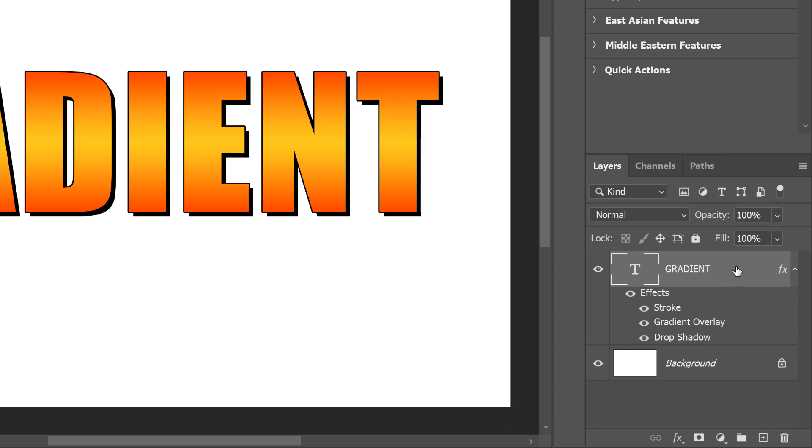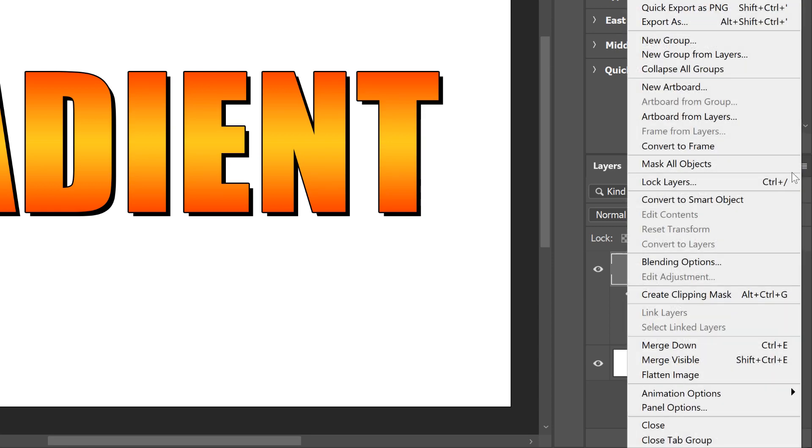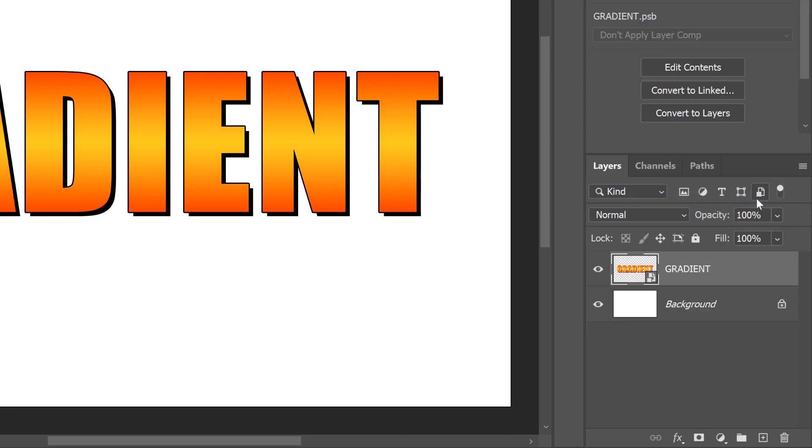Then with the Type layer selected, click the Layers panel menu icon, and choose Convert to Smart Object. It won't look like anything has happened to the text, but our Type layer plus the gradient overlay, and any other layer effects we've applied, are now inside a Smart Object, which we can tell by the Smart Object icon.